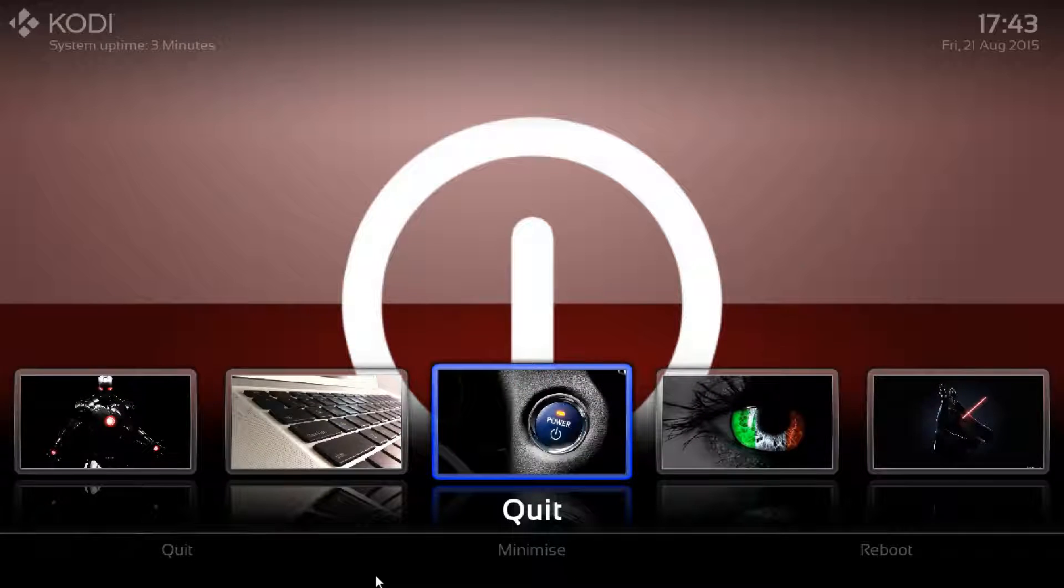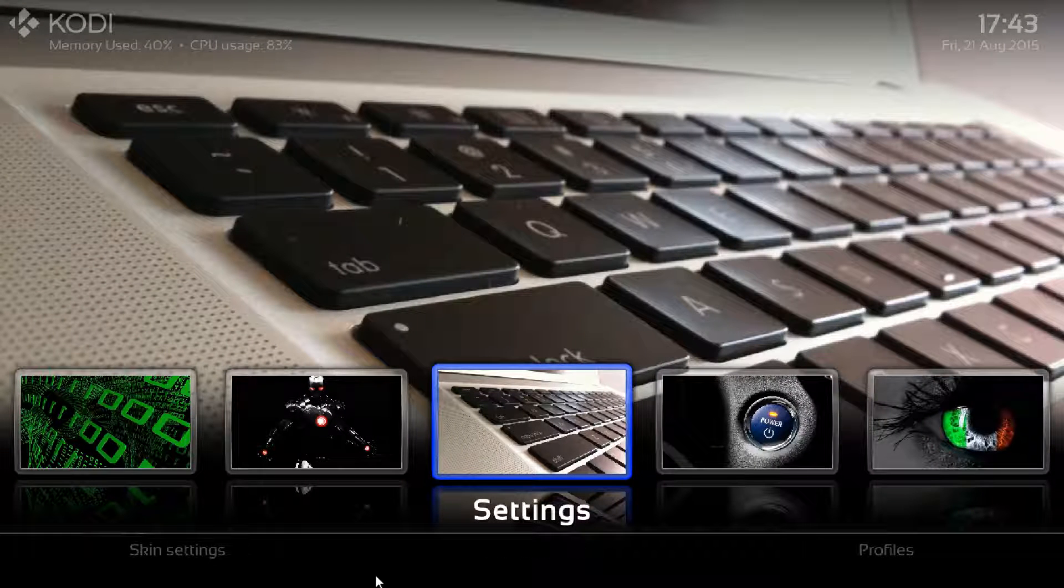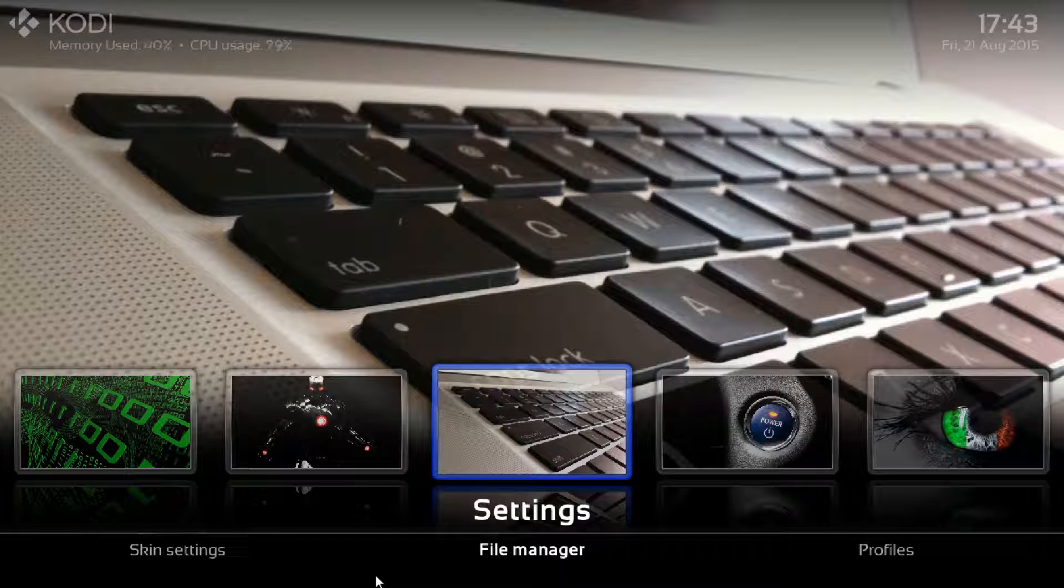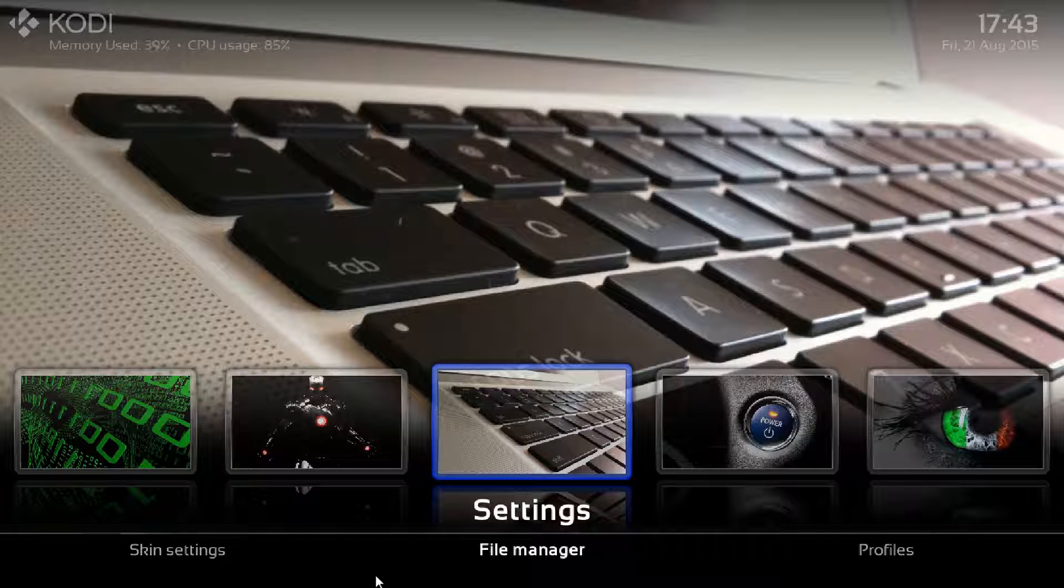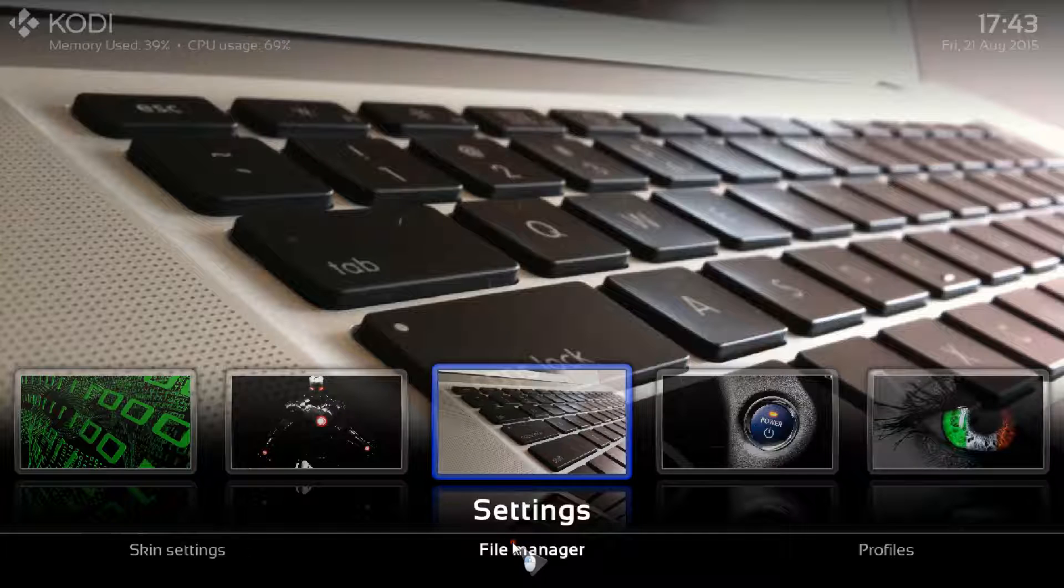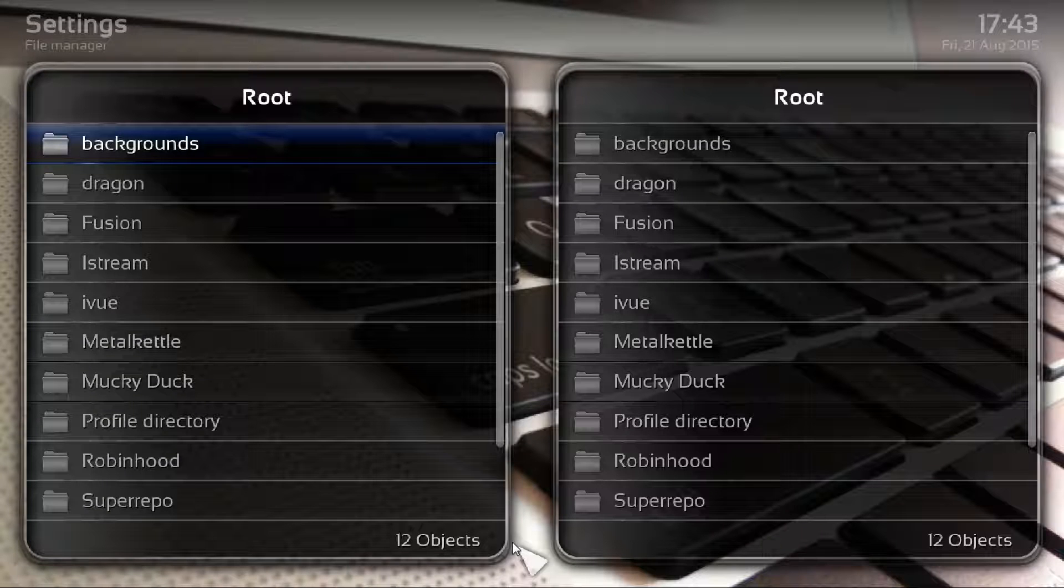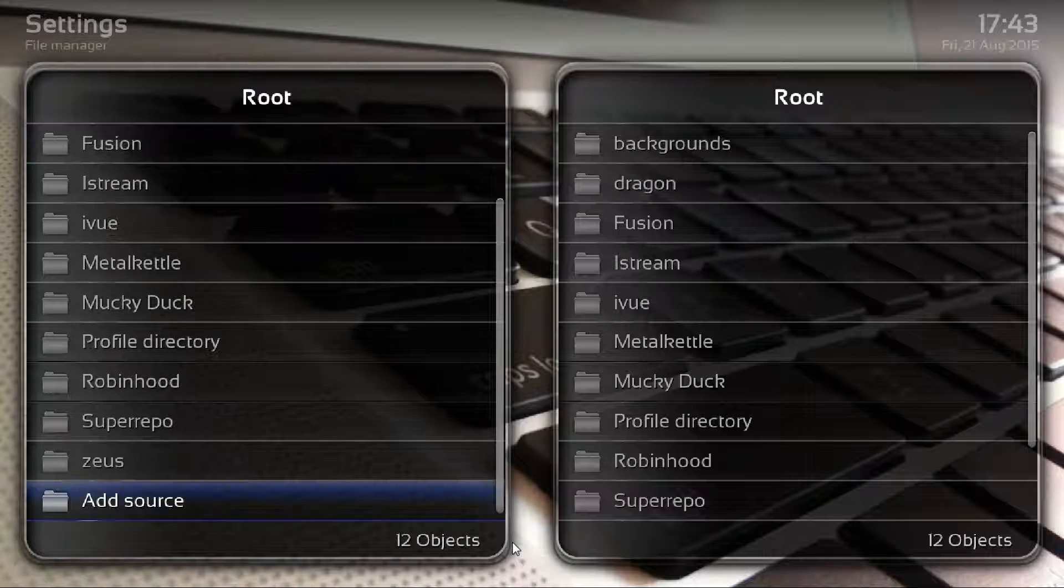What we need to do is go to settings and as you can see there, it's the file manager we need. Just click into file manager.